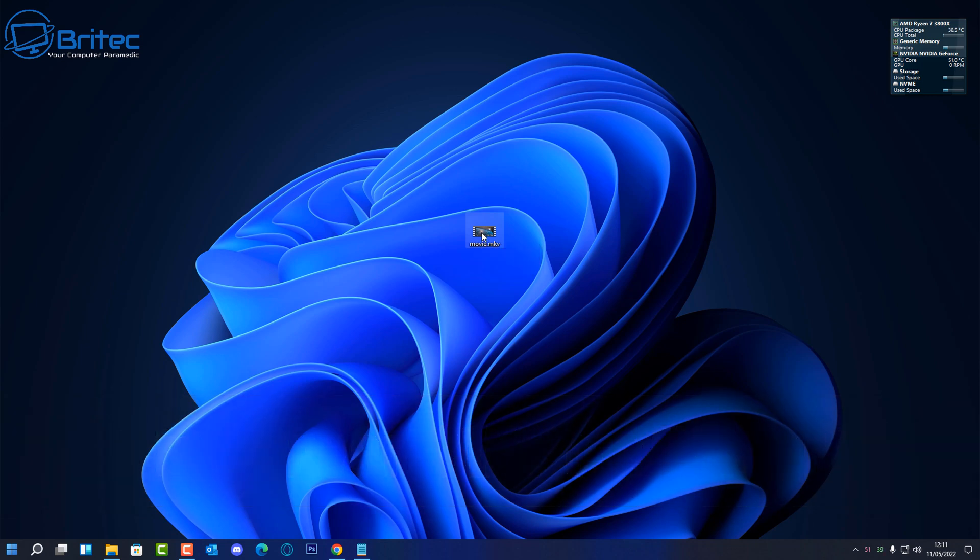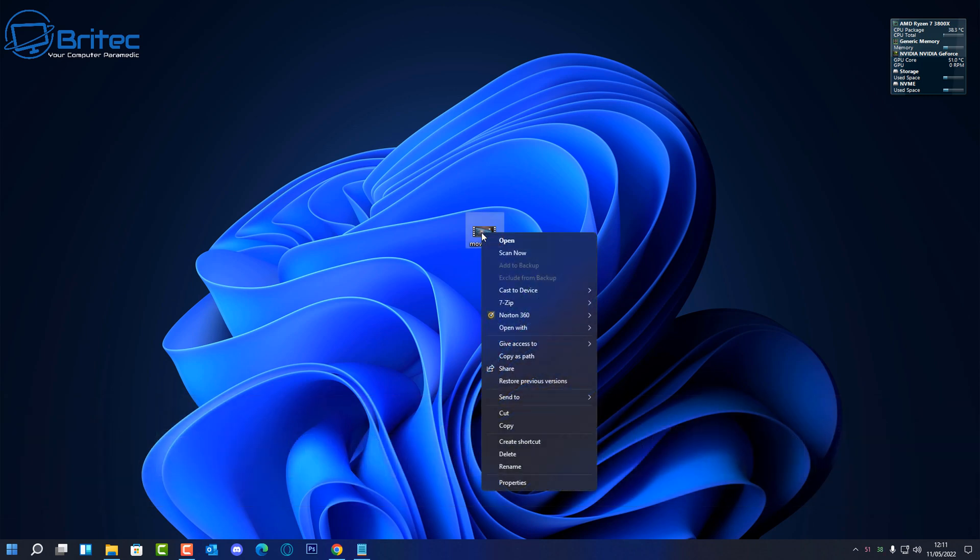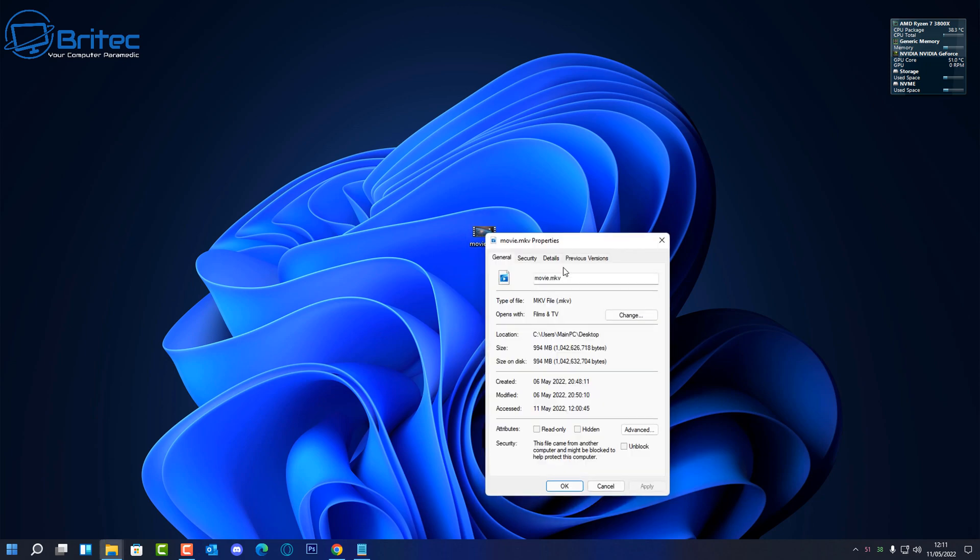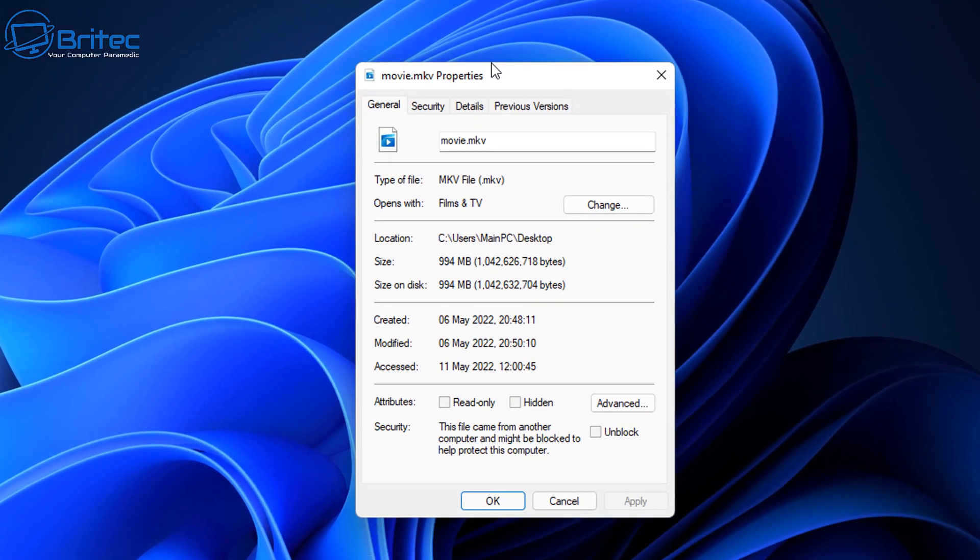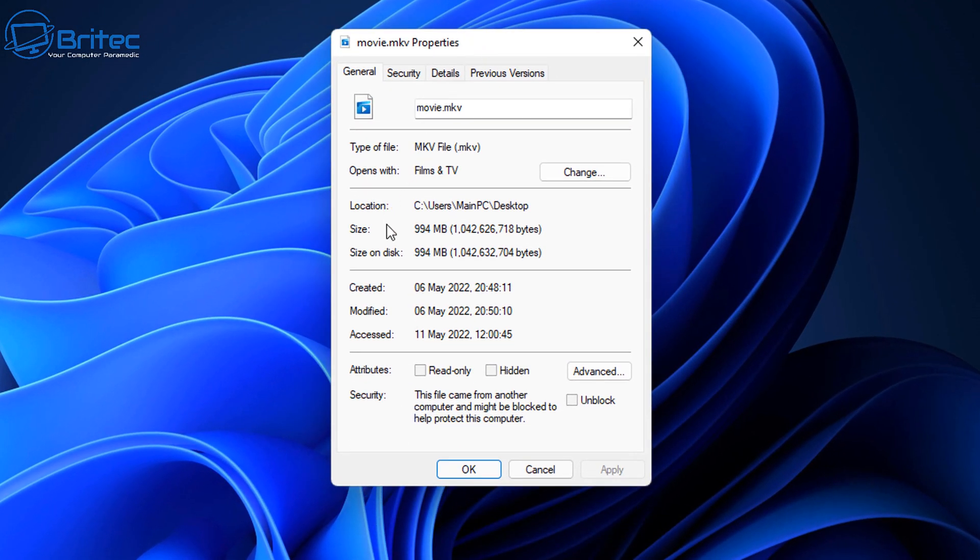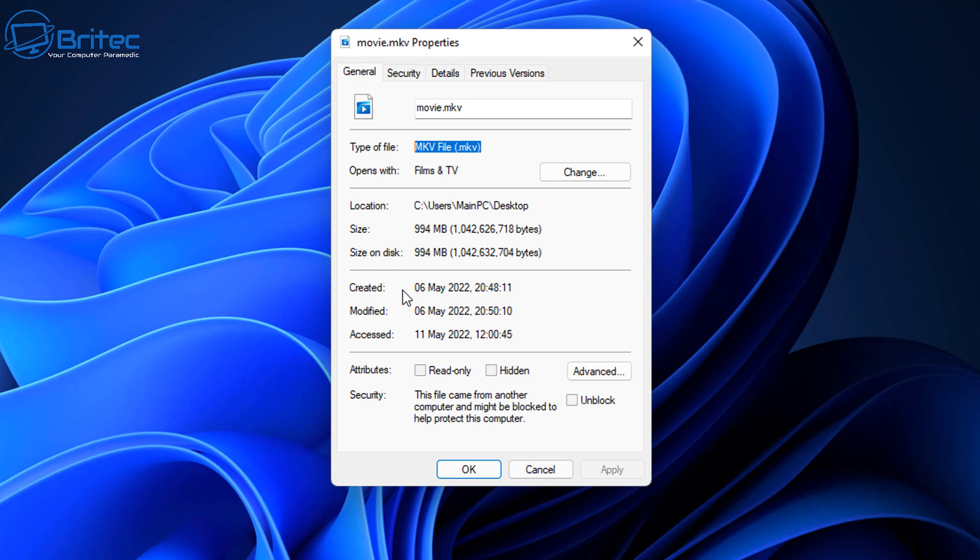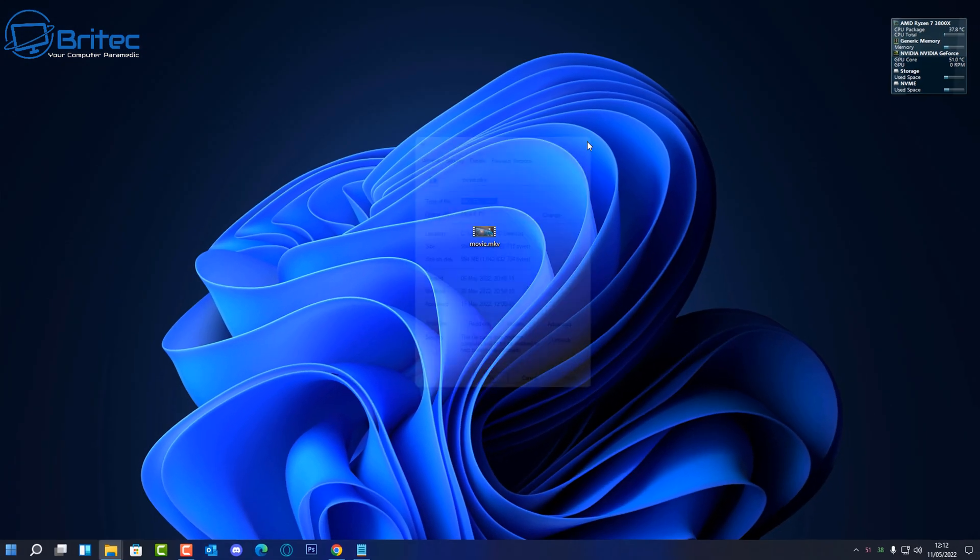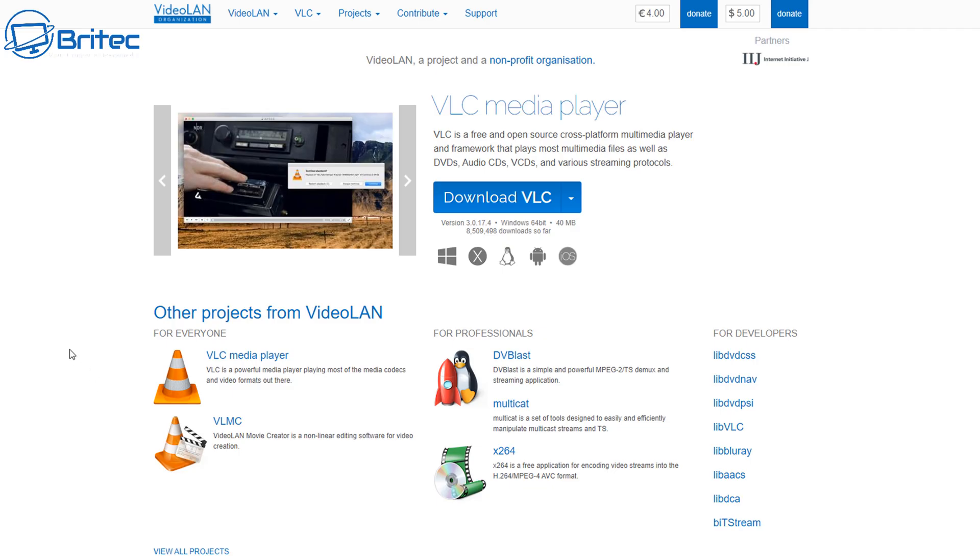Now this method is pretty straightforward. You can see I've got an MKV file here. If you want to convert this to MP4, you can do it with the free version of VLC, which is a really useful piece of software that you should have installed on your PC.